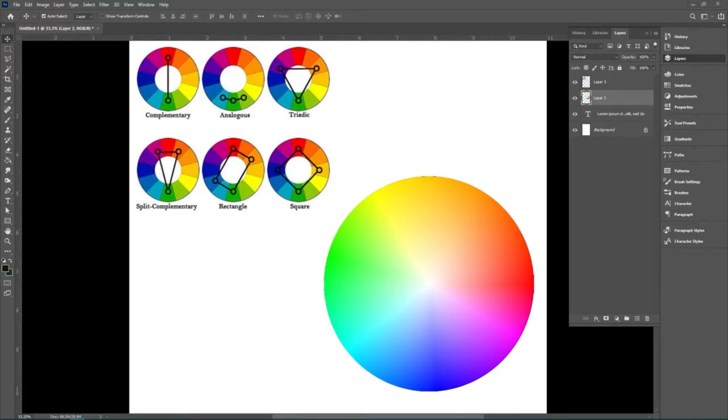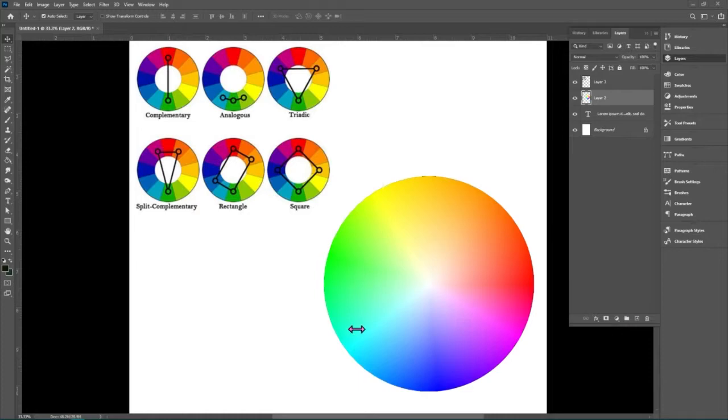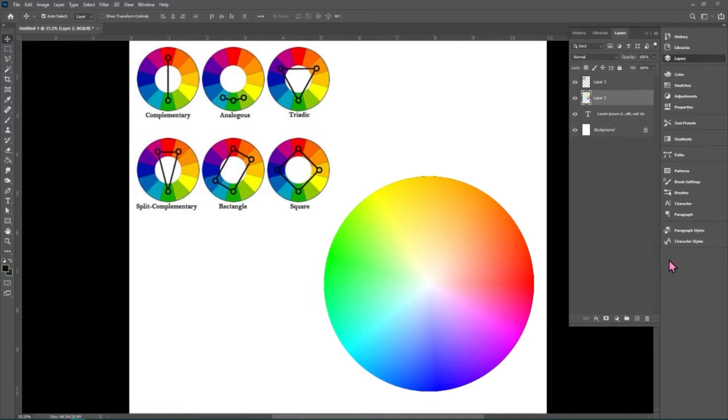The second way of creating a color palette involves understanding complementary, analogous, triadic, all of these different color relationships and being able to apply them to a color wheel.